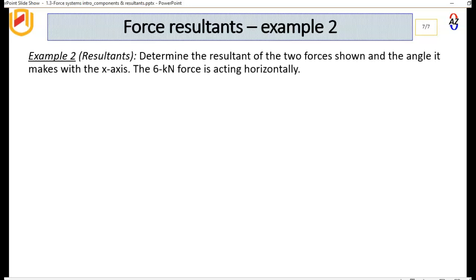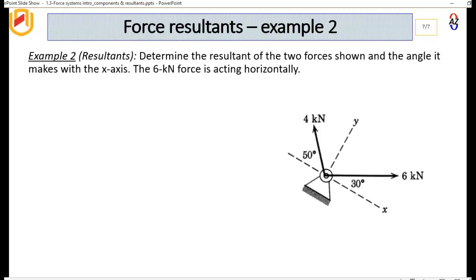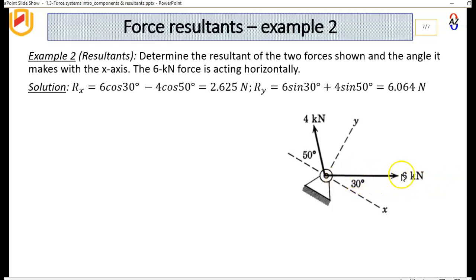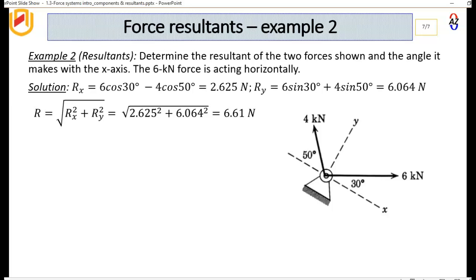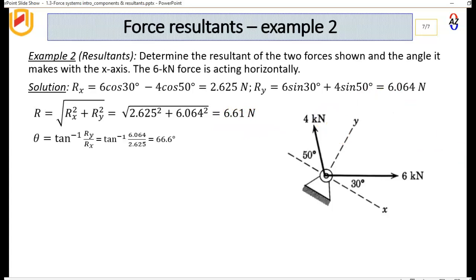Let's look at the second example: determine the resultant of two forces shown and the angle it makes with the X axis. The 6 kN force is acting horizontally. Rx equals 6 cos 30 degrees minus 4 cos 50 degrees, giving 2.65 kN. Ry equals 6 sin 30 degrees plus 4 sin 50 degrees, giving 6.06 kN. The magnitude of R is the Pythagorean result of 2.65 and 6.06, which gives 6.61 kN. The angle with the X axis is the inverse tangent of 6.06 over 2.65, giving 66.6 degrees.